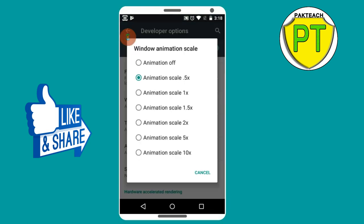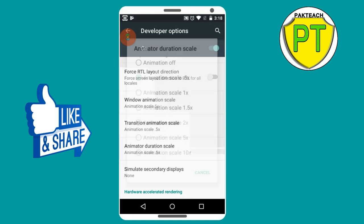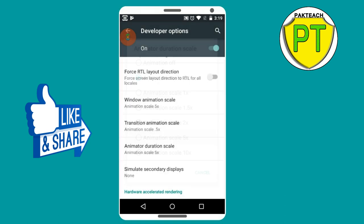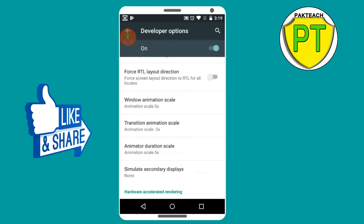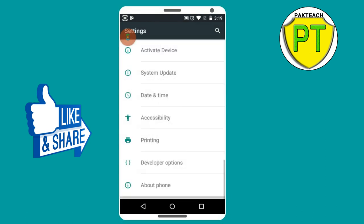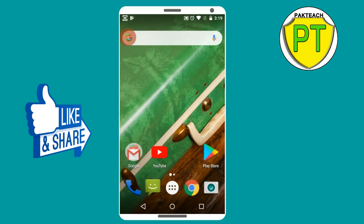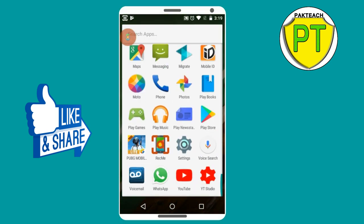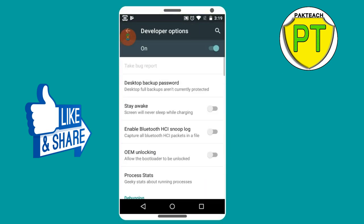Now I will turn these on and set them to 5X. I will do this for all of them. And now I will take the mobile and show you. You can see how much slower the phone is going after setting to 5X.